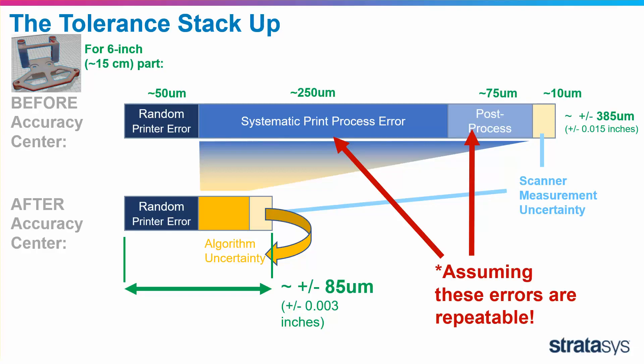You of course have to keep these errors repeatable, which means the same machine, same geometry, same material, same portion of the tray. As long as you keep all that consistent, then the algorithm can correct for wind on that golf shot.